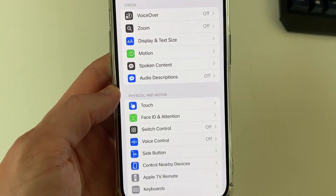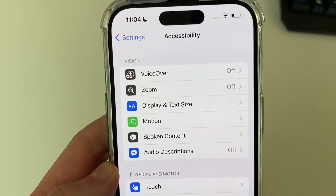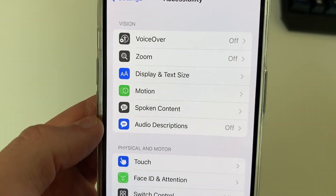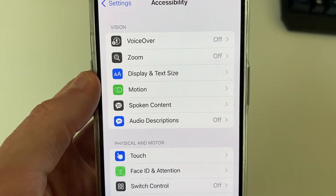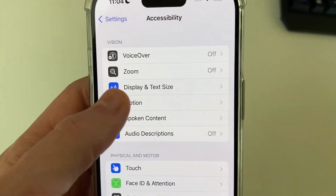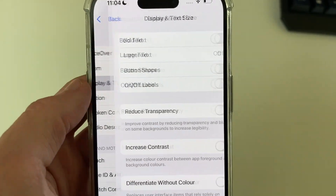In here you then need to go to the top section in Vision and click on Display and Text Size.